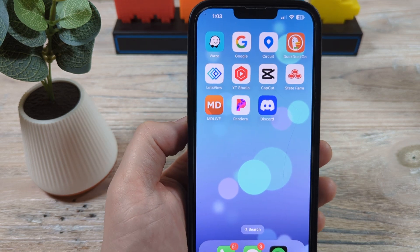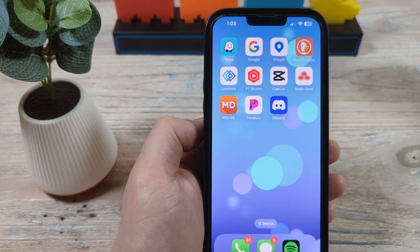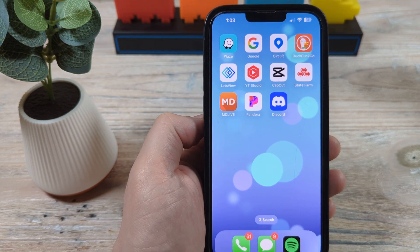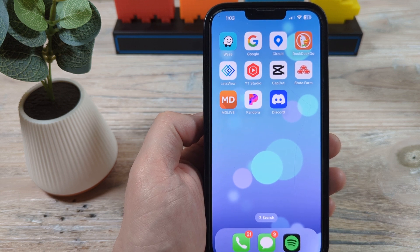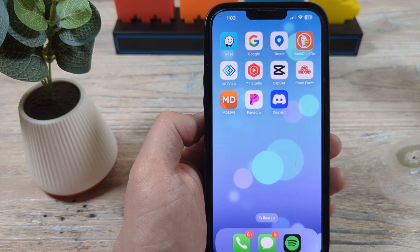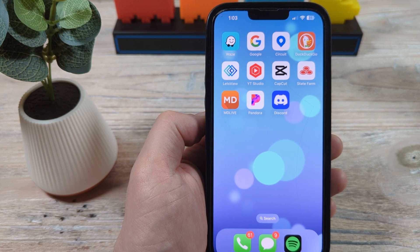Hey guys, welcome to another Mr. Mutech video. Today I'm going to show you how to change the name of your server on Discord on your mobile device, whether you're using an iPhone or an Android.